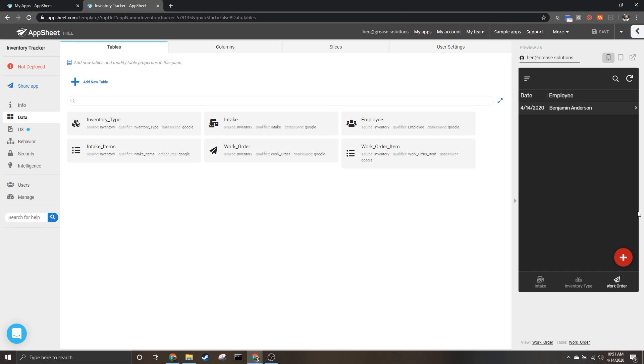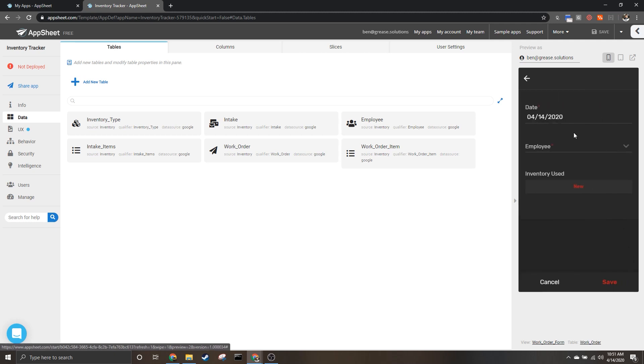How's it going everybody, my name is Benjamin Anderson and in today's video I'm going to be going over how to order a drop-down that is related to another table.